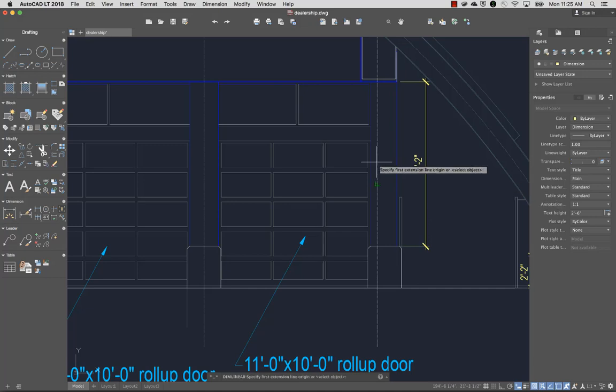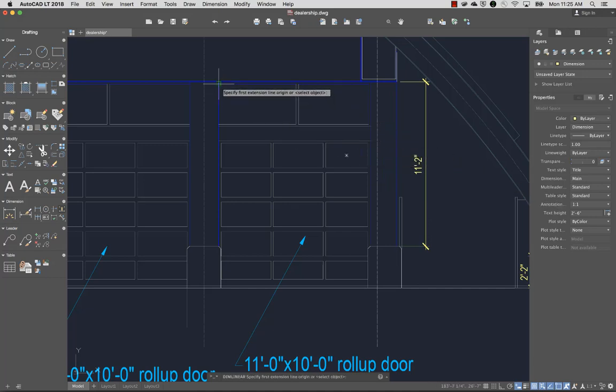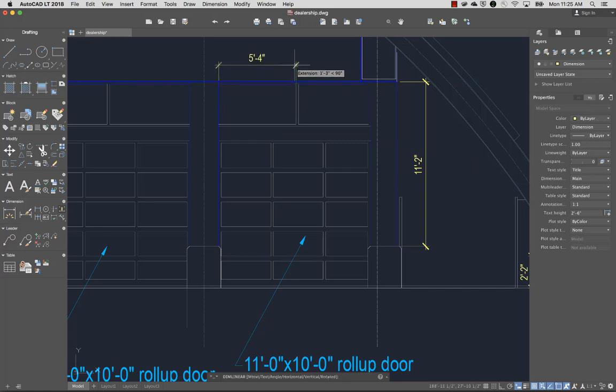If I want more control over which points are used to create the dimension, I can use object snaps to specify start and end points in the drawing.